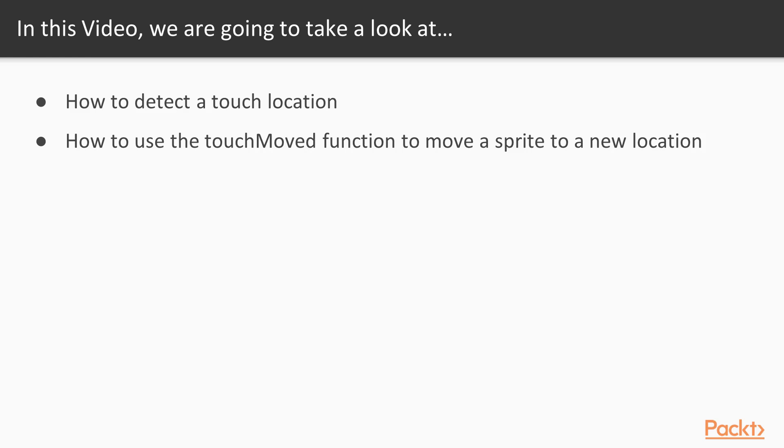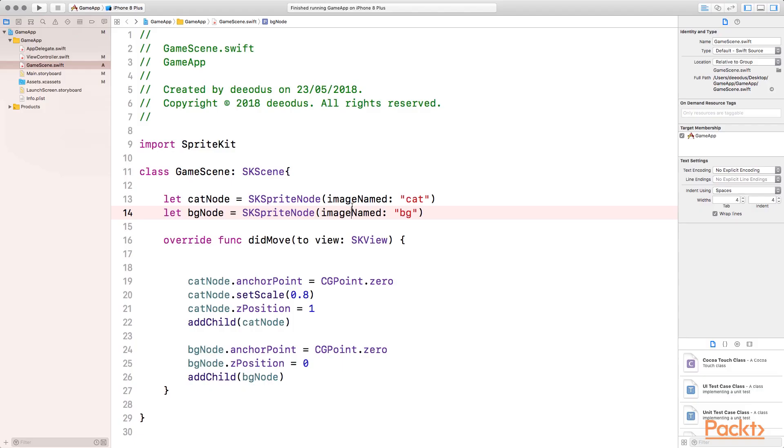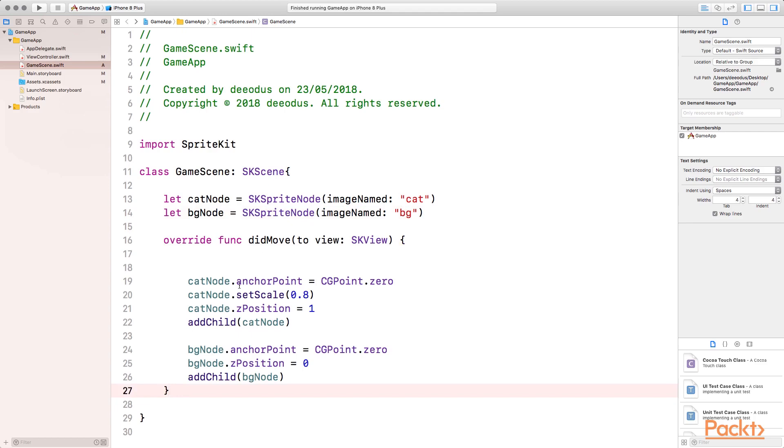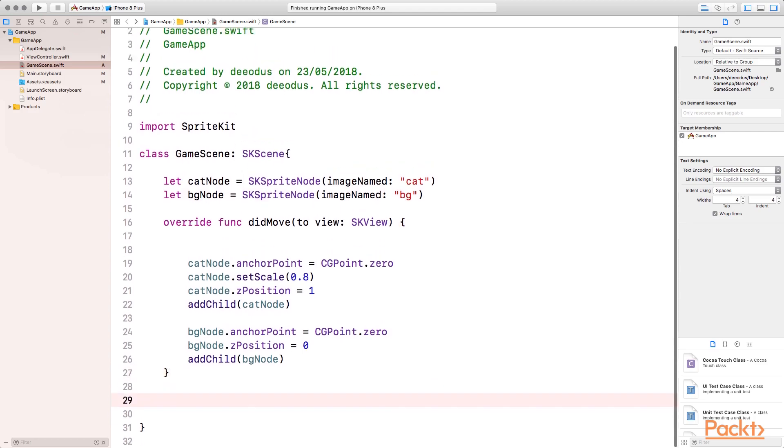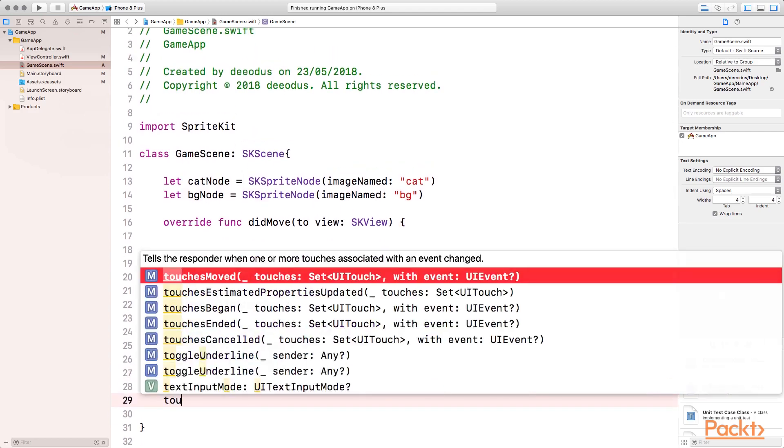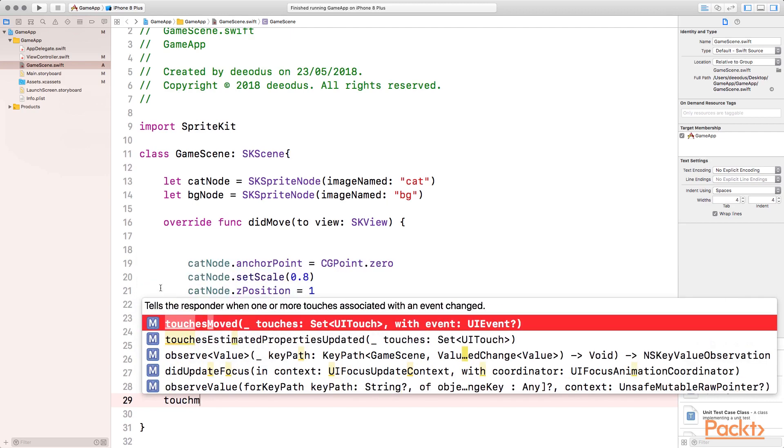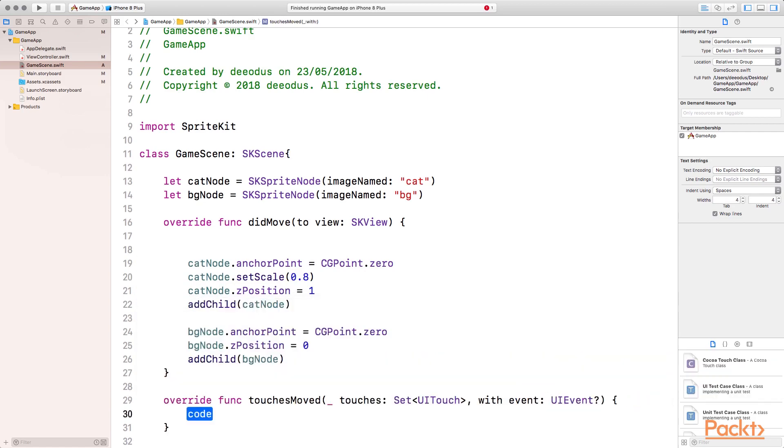Let's head over to Xcode to learn how to use this function. This is where we stopped last time. What we want to implement is a function called touchMoved that will allow us to detect the current location on the screen where we touched and to move our object to that location. So outside the didMove function, you want to call a new function called touchMoved. Select this function.